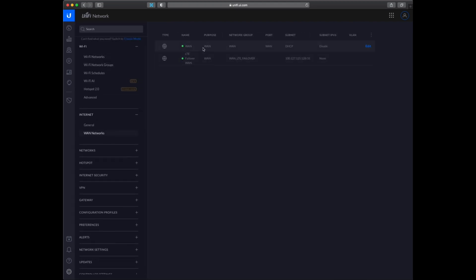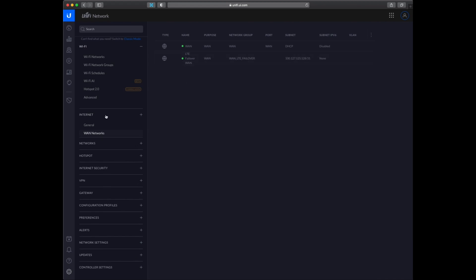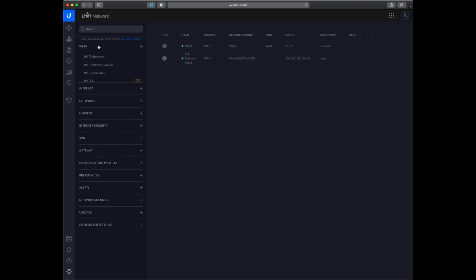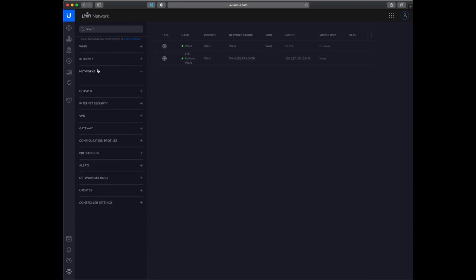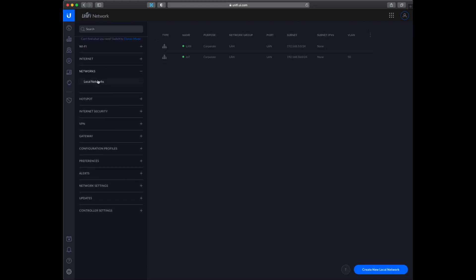So under WAN networks we have the 2. This is the Dream Machine and this is the 4G failover I have set up. And then we have my local LAN network. And here I have created another network called IoT and you can see it is on the VLAN 50.